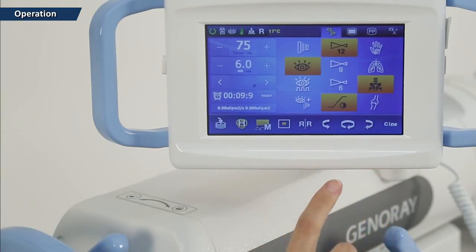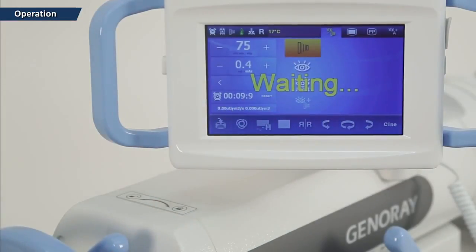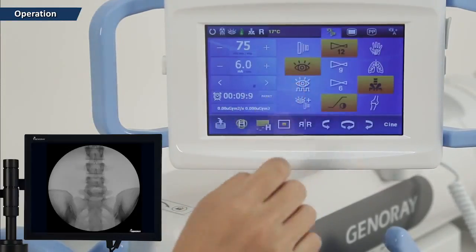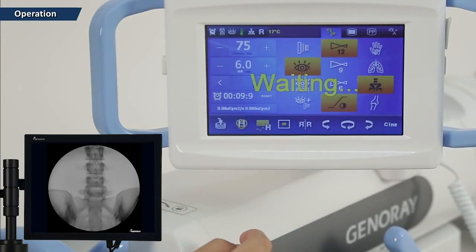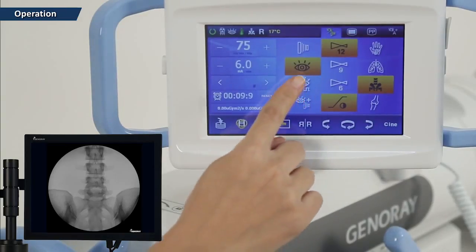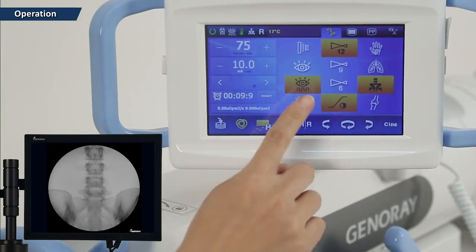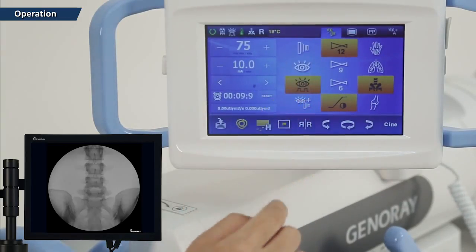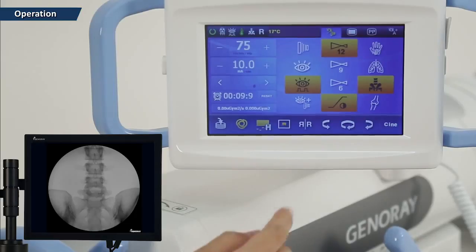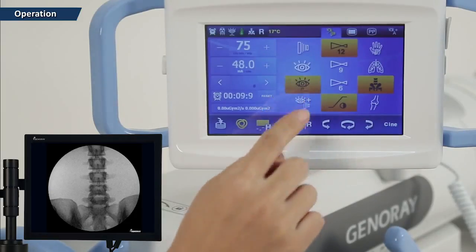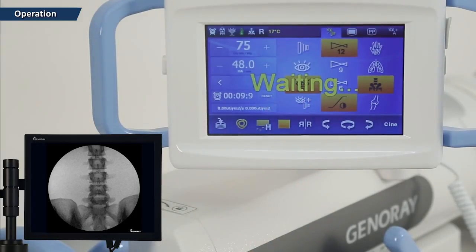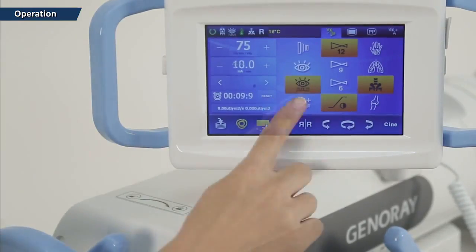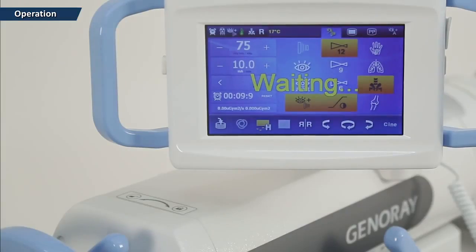The X-ray radiation mode has radiography mode, continuous fluoroscopy mode, 30 pulse fluoroscopy mode, 15 pulse fluoroscopy mode, 5 pulse fluoroscopy mode, and snapshot mode.